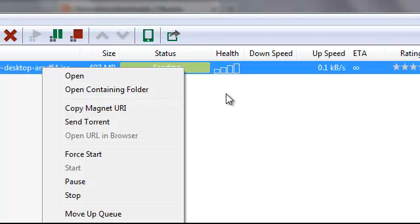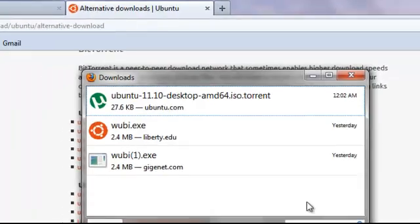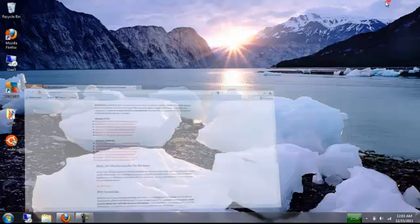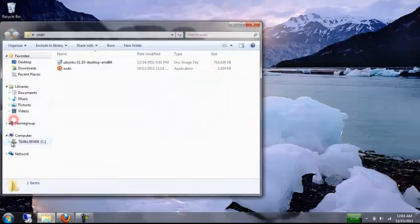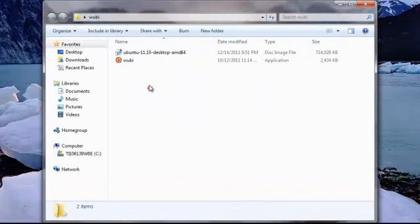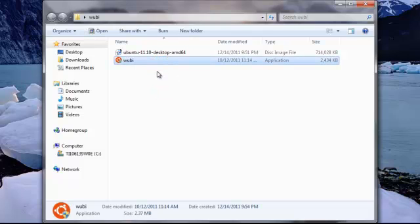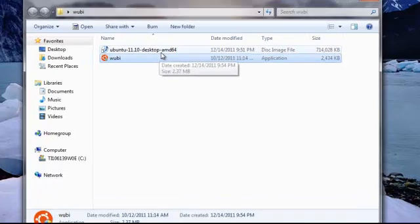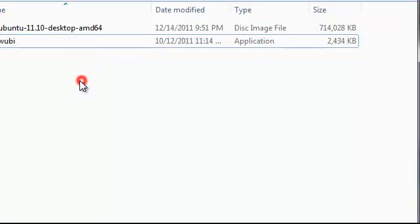So once this is done, what you want to do is you want to create a folder somewhere, like this, and put that file and Wubi in one. So what that will do is, well, it will make sure that Wubi doesn't download it. As soon as Wubi runs, it will detect that there is a copy of what it needs, right here.